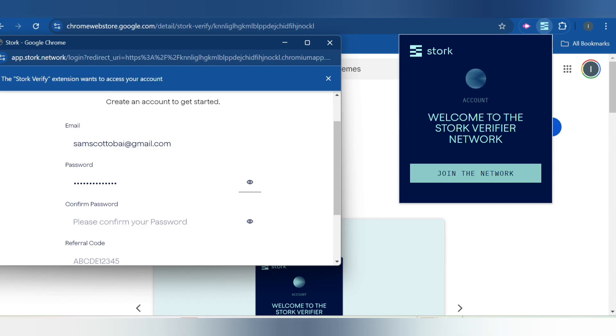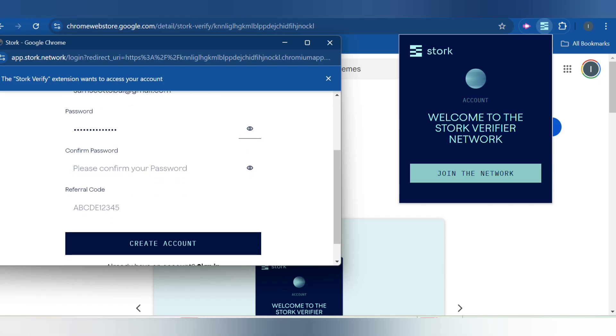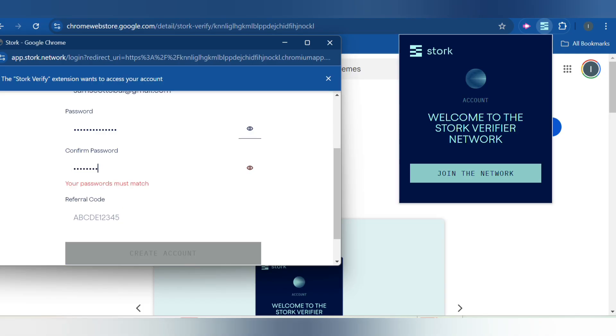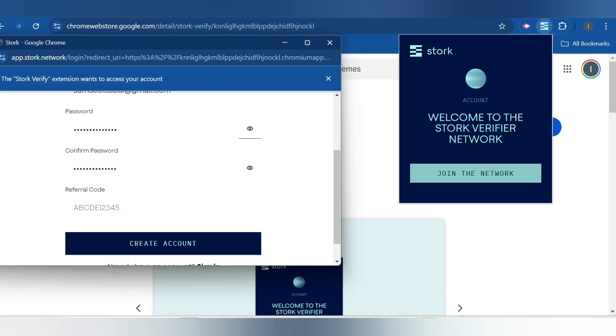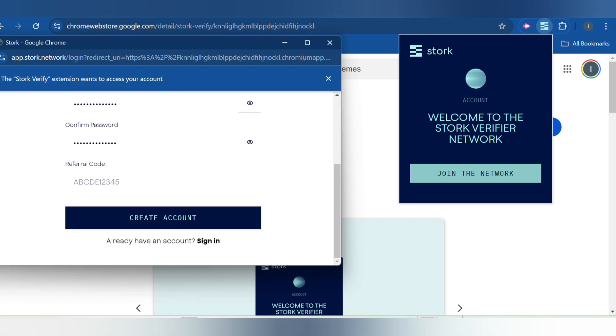You have to confirm by entering the same password. The password is now the same and I just have to click here.